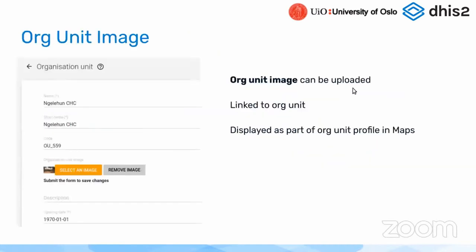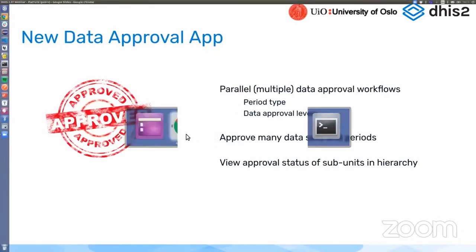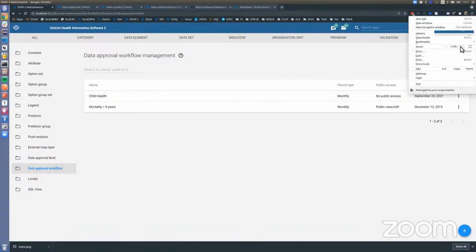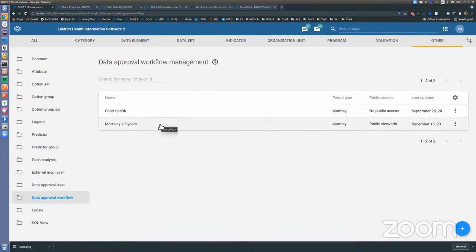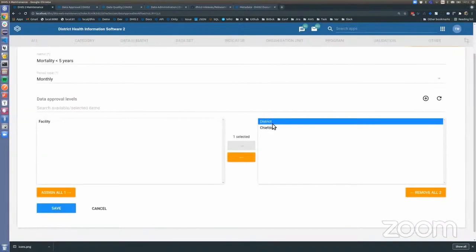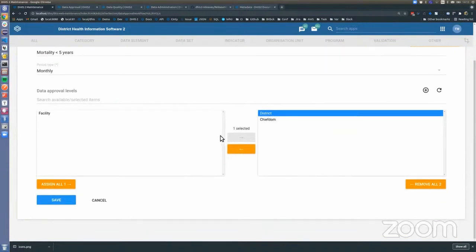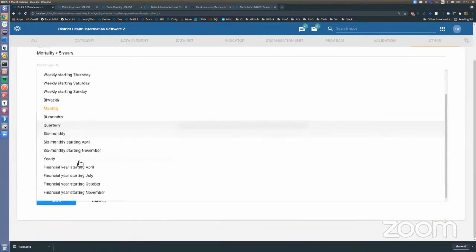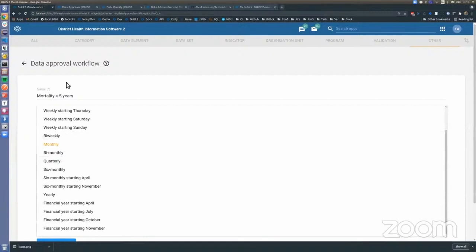Let me show you how it works. First, let's go to the maintenance application. As you can see, there's a section for data approval workflows. In my database I have two workflows — clicking on 'Child Health Mortality' we can see that we've selected specific levels for the workflow. Under data sets you can associate the workflow with many data sets, and then set the period type which defines the frequency for approval.